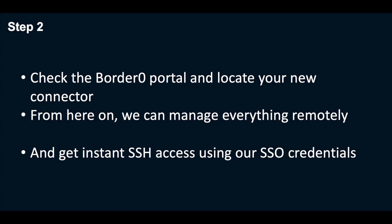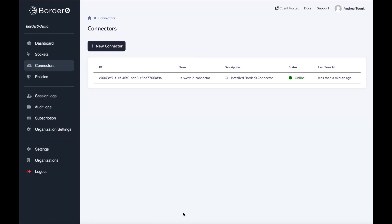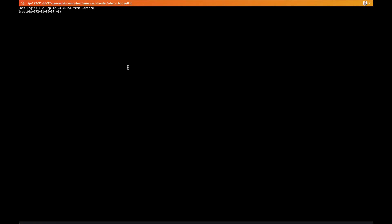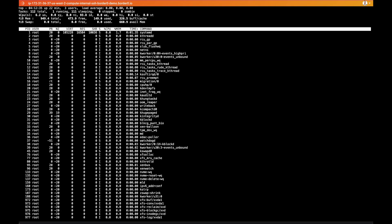Next up, let's see if we can find a new connector in the Border Zero portal. From here on out, we can manage everything remotely. And also, we've created a bastion host. By default, the SSH server is installed, and we can manage and access it using the web client and our SSO credentials.